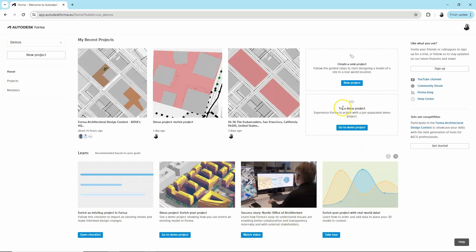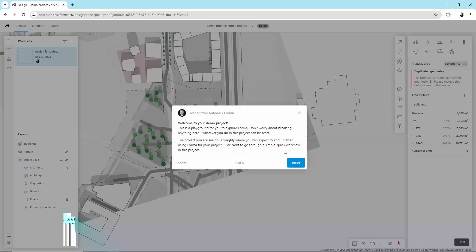For example, you can try a demo project where you'll see a pre-made model and edit it.